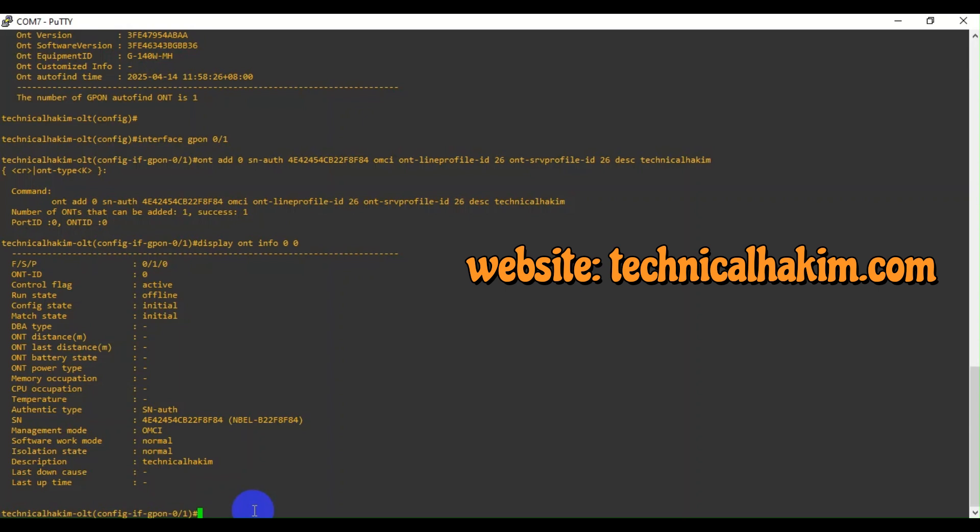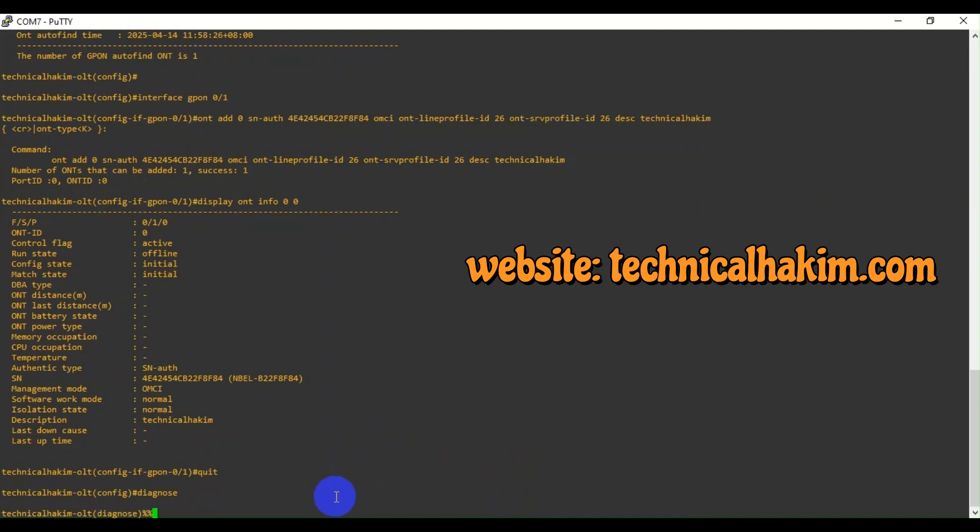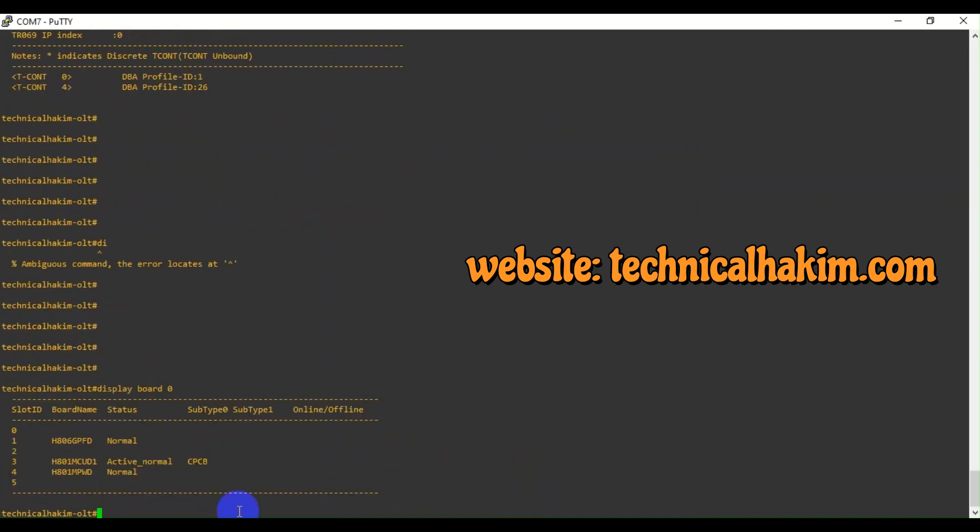I have done this in this video. If you need any support regarding unlocking this OLT, you can contact me. Well friends, I have done the unlocking. I have unlocked the OLT.